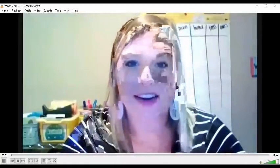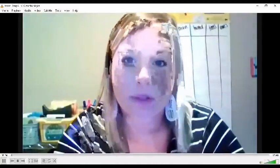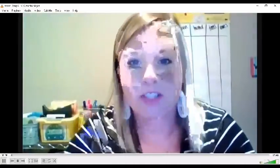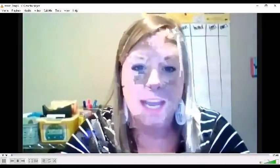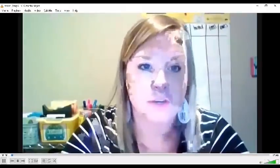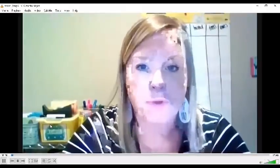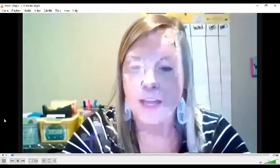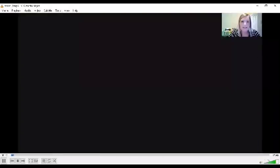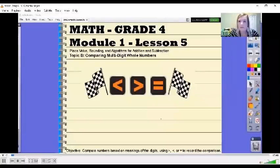Hi fourth grade. My name is Ms. Erickson. I am a fourth grade teacher at Jardine Elementary, and today we are going to start on Module 1, Lesson 5. Today we're going to be working on comparing multi-digit whole numbers.